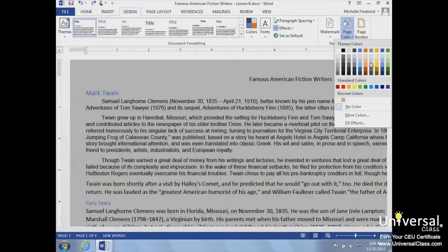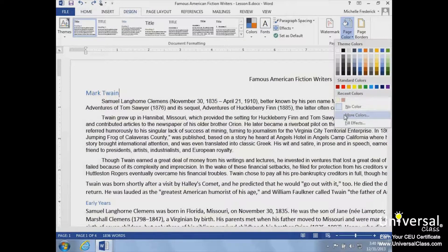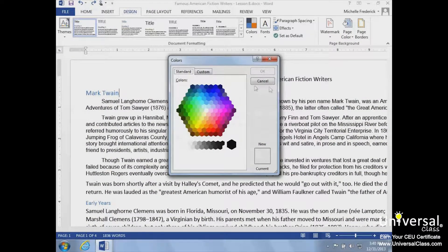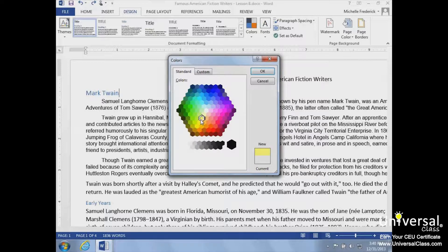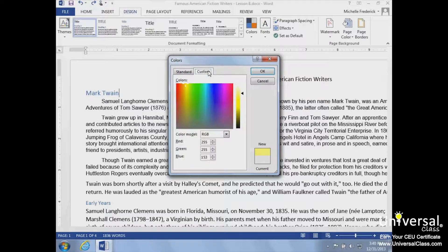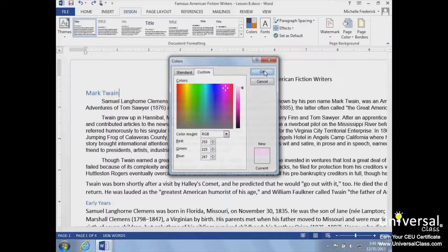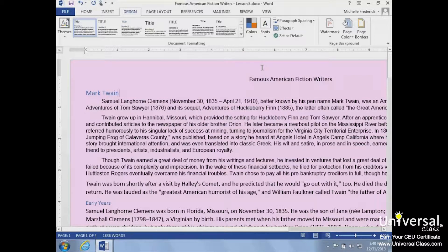To do this, we'll click More Colors. From here, we can explore more of the standard colors or choose the Custom tab and experiment until we find the exact color we need. We'll select a general area on the color spectrum and then use the slider on the right to lighten or darken the color. We'll click OK when we're done.